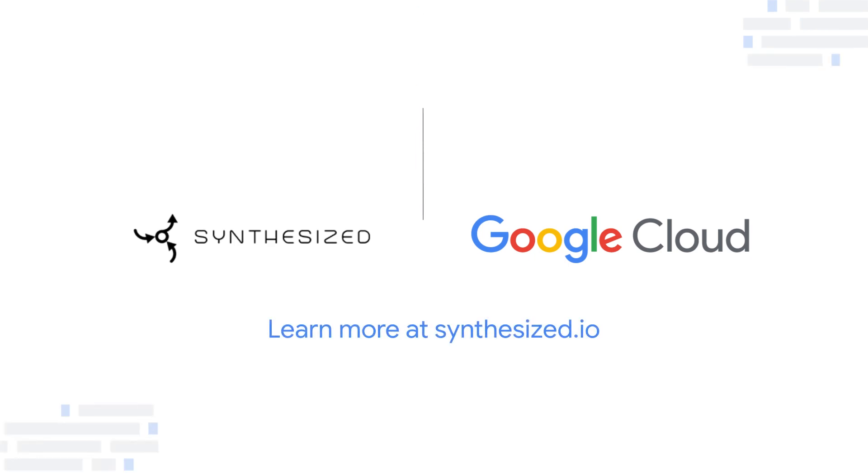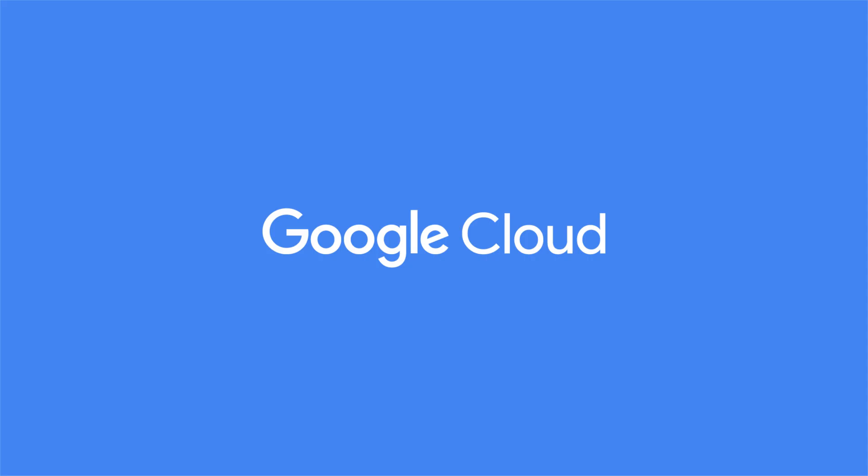To learn more about what Synthesize and Google Cloud can do for you, visit Synthesize.io. Thank you for supporting Google Cloud and our partners.